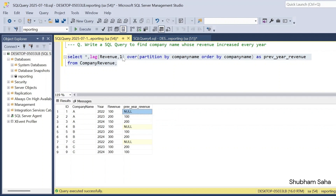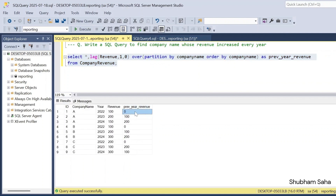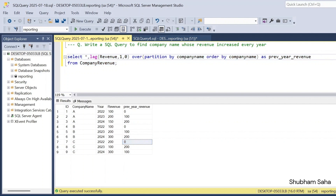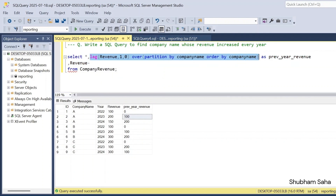I want NULL to be treated as 0, so I add one more argument as 0 to the LAG function — so if no value is present, I get 0. If I run this, I can see that for 2022, previous year revenue is 0 for all companies. Now I have to find the revenue difference by subtracting: revenue minus previous year revenue, aliased as 'revenue_difference'.